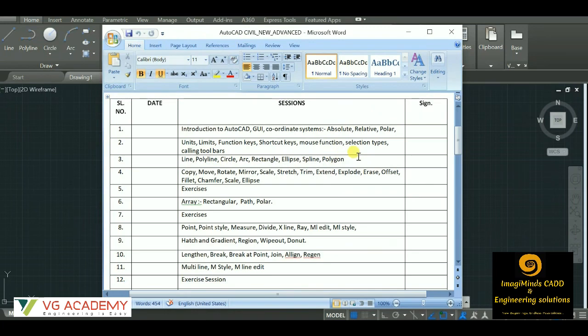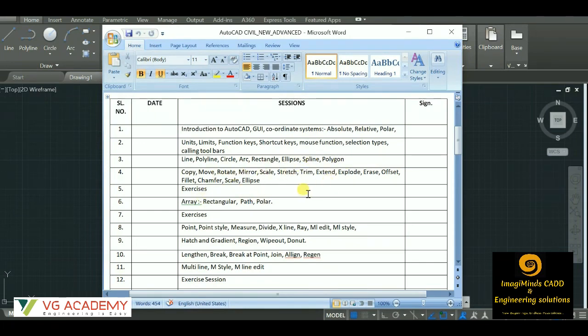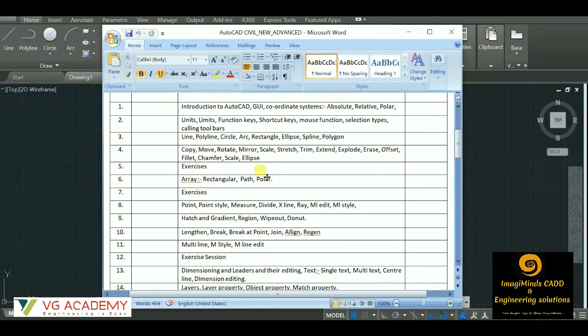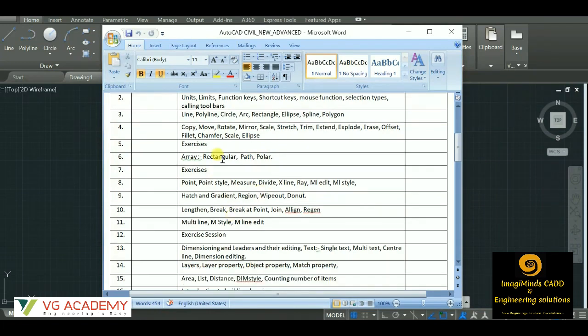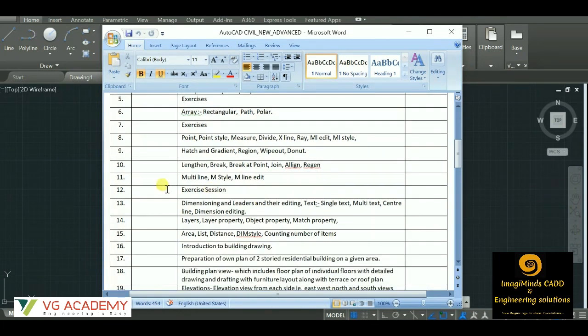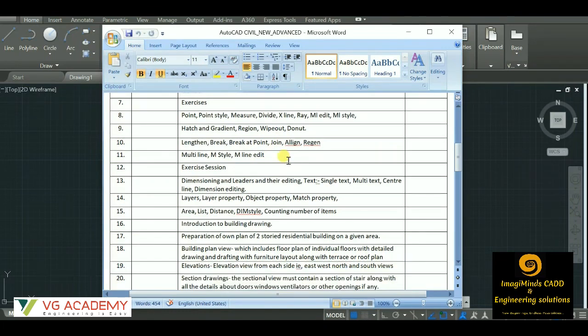After that we have a few draw tool commands like line, polyline, circle, arc, rectangle, ellipse - these are few draw tools. Then we have the modification tools like copy, move, rotate, mirror. These are few modification commands like array, different types of arrays, and different commands like point, point style, then we have hatch and a few other modification commands.